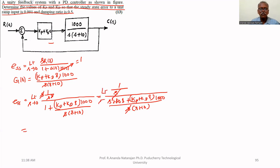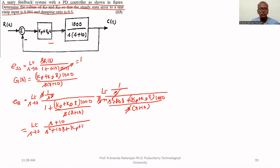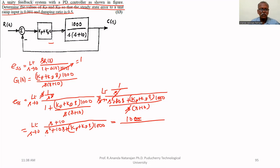Taking the limit as s tends to 0, and simplifying, we get: (s plus 10) upon (s squared plus 10s plus (Kp plus Kd·s) times 1000). That equals 10 divided by Kp times 1000, as all s terms become 0.